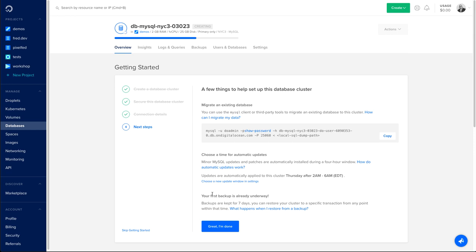One of the benefits of having a managed database by DigitalOcean is that we are doing the updates for you, but you need to choose a specific time where those updates will be applied. Don't expect any downtime from your database, but you can expect that during that timeframe, connections may be a little bit slower.